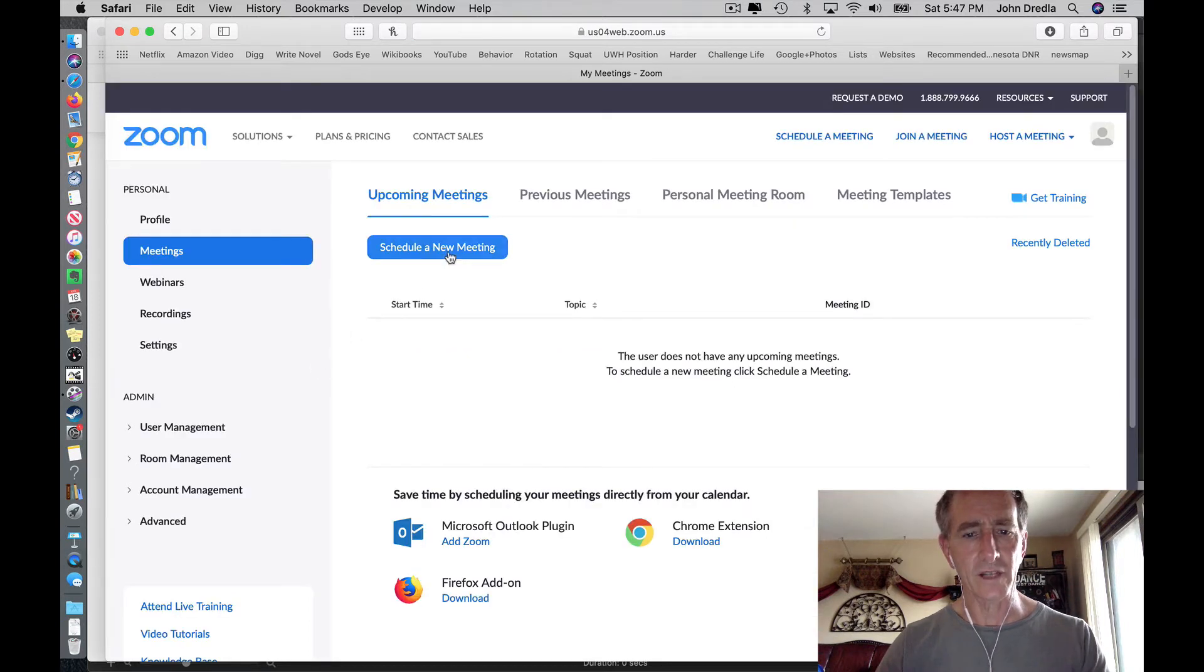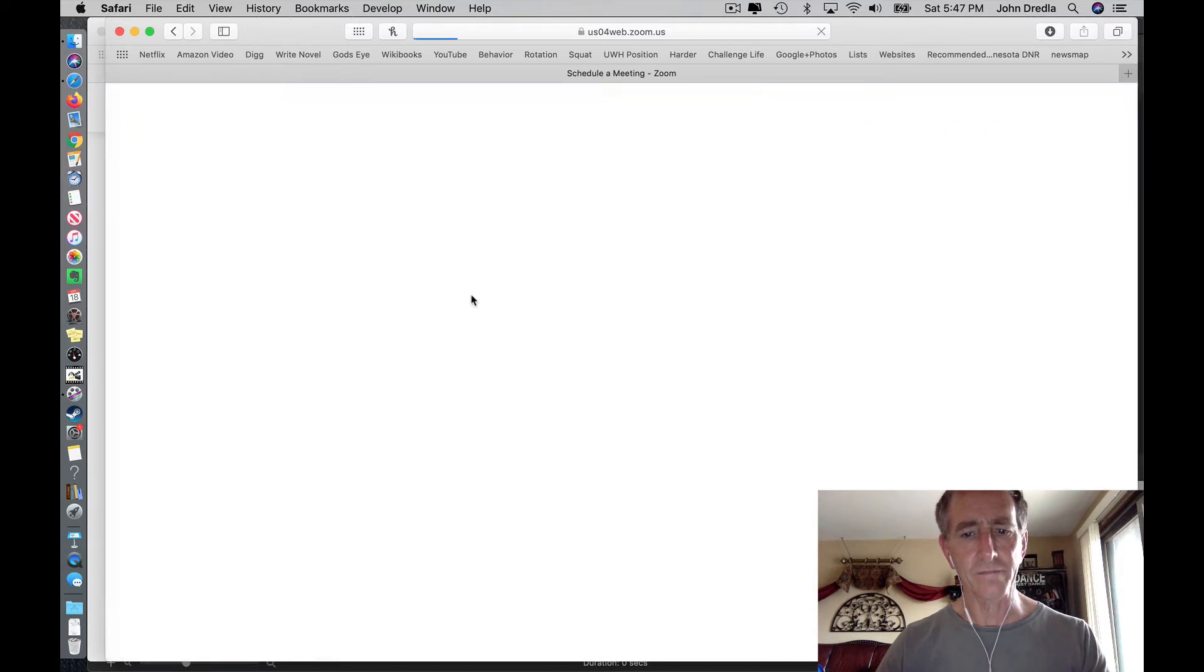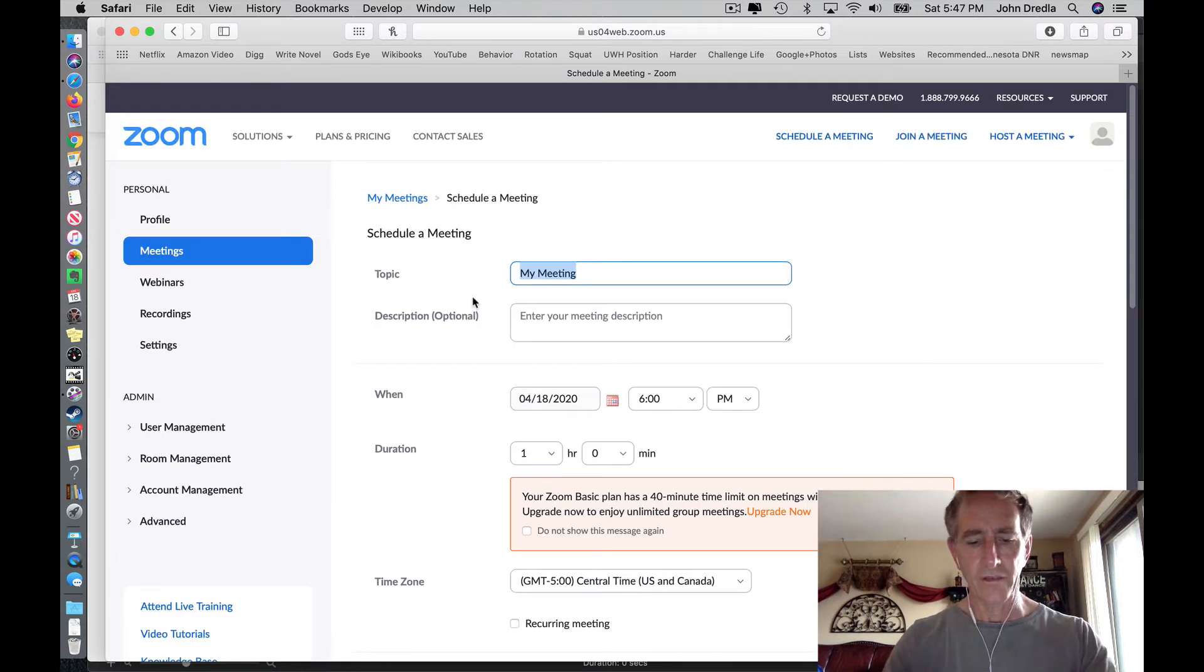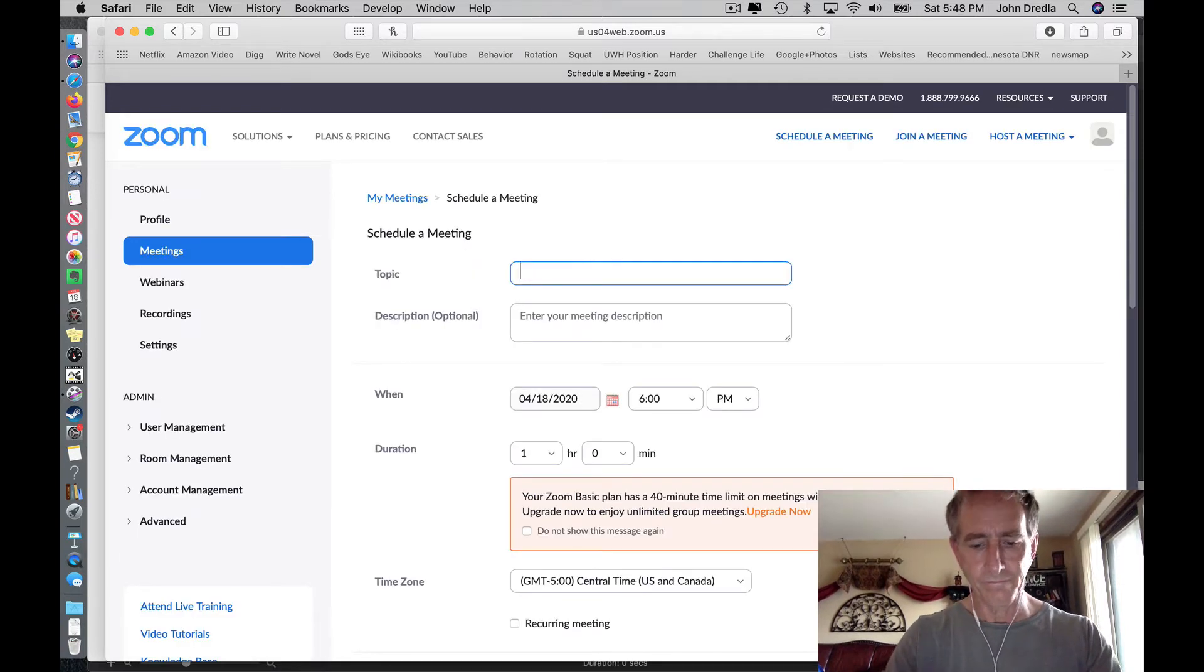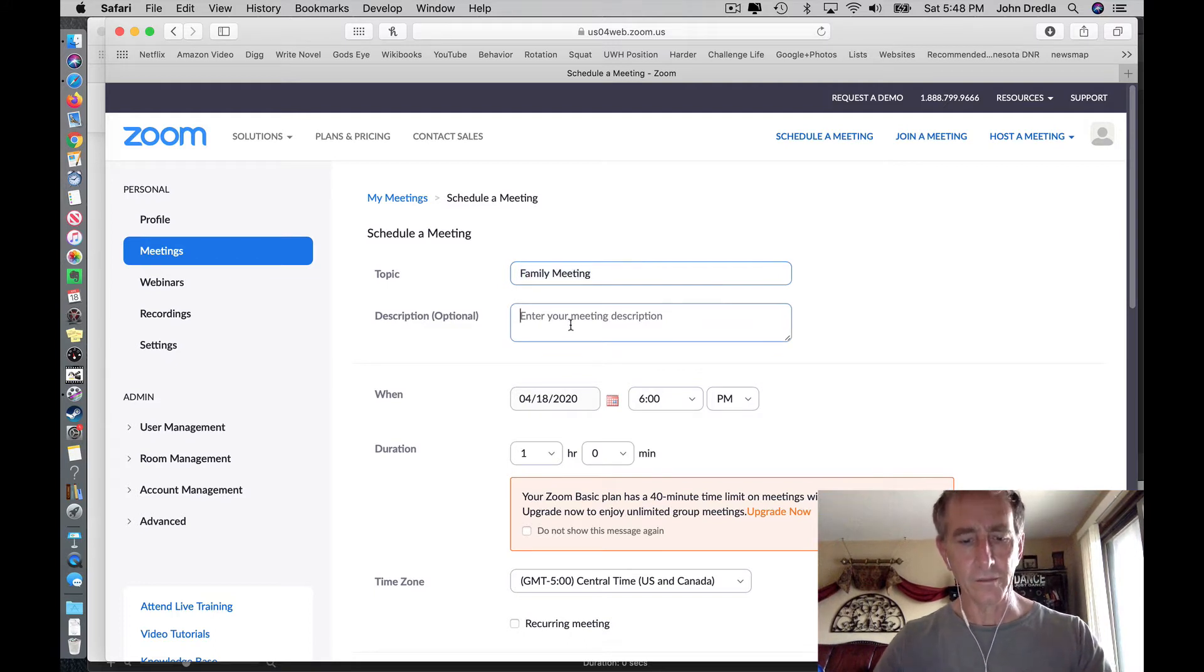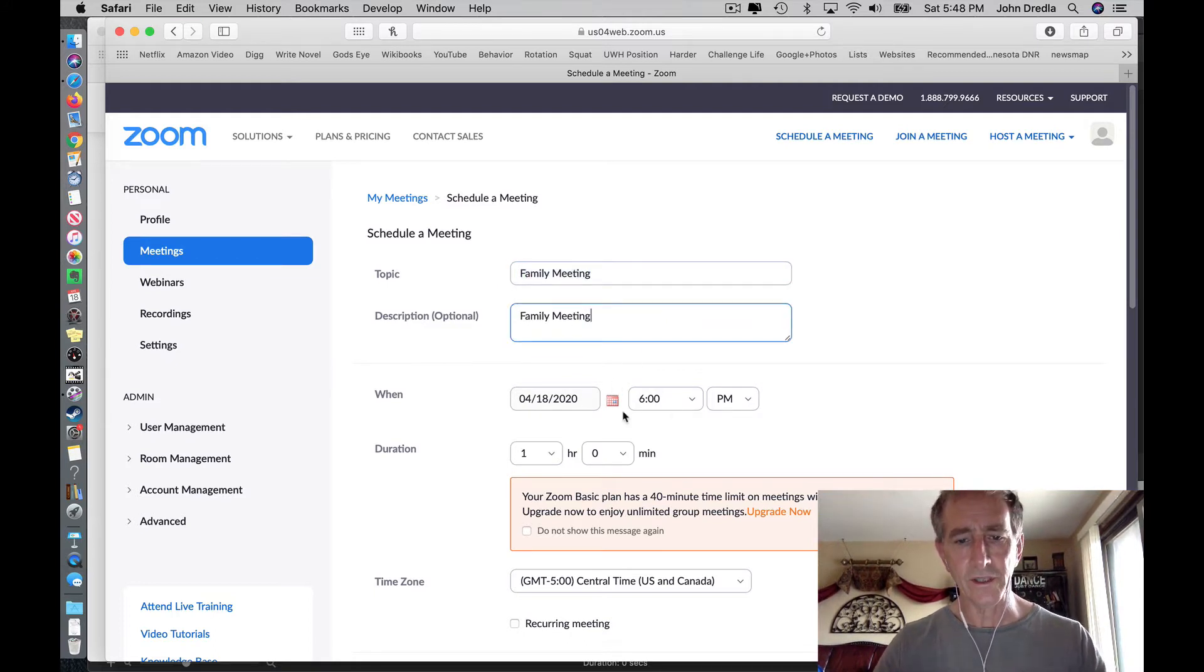Schedule a new meeting. Give it a name. You can give it a description if you want to. Here's where you set the date and the time.